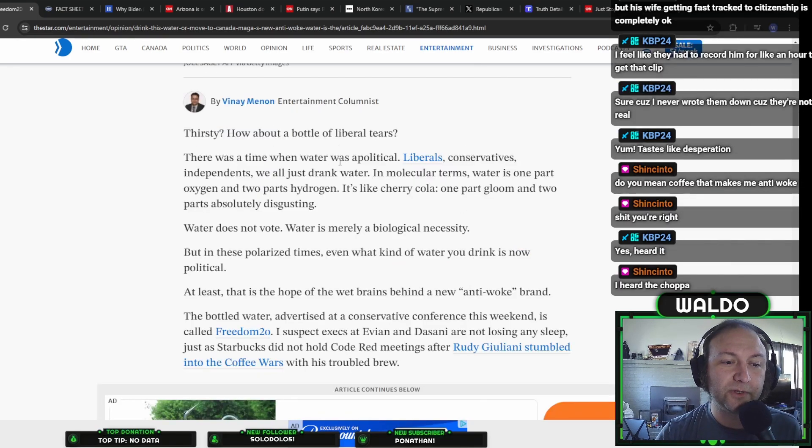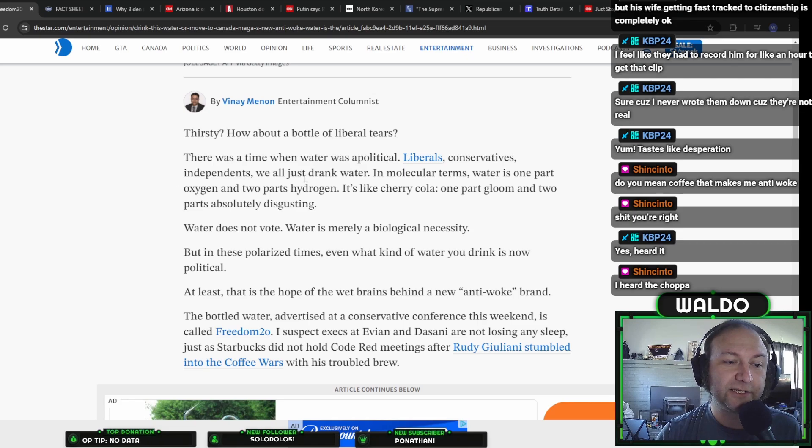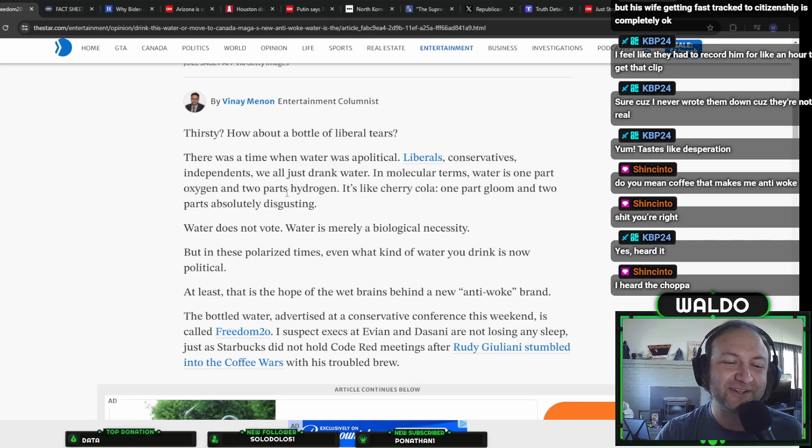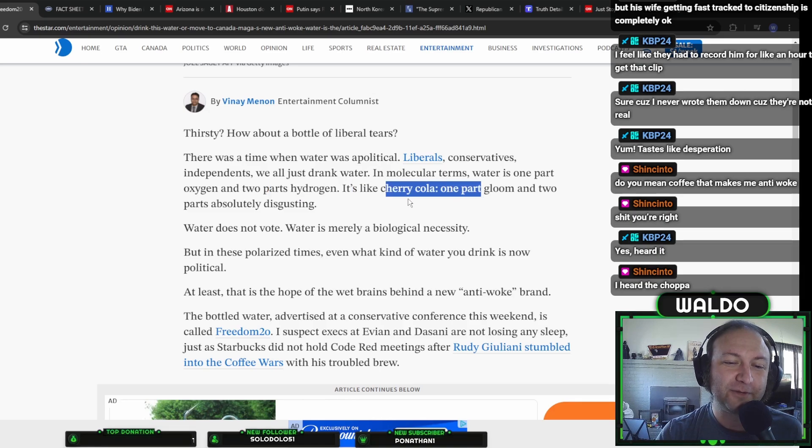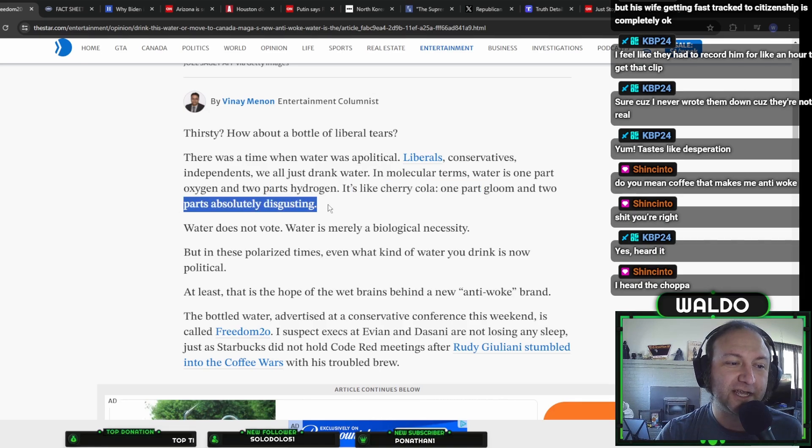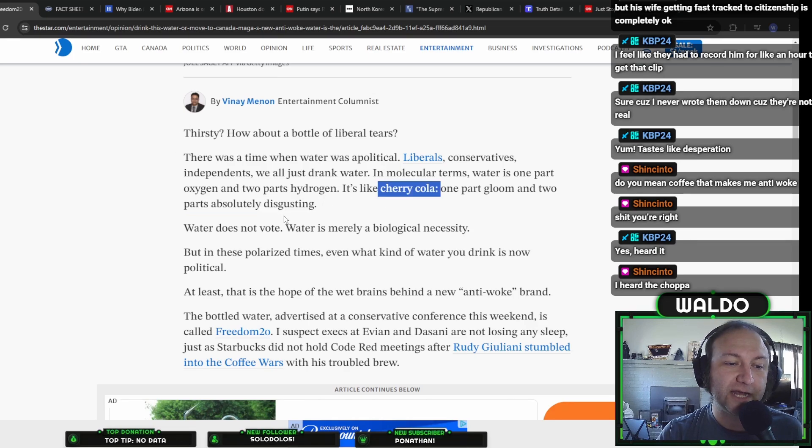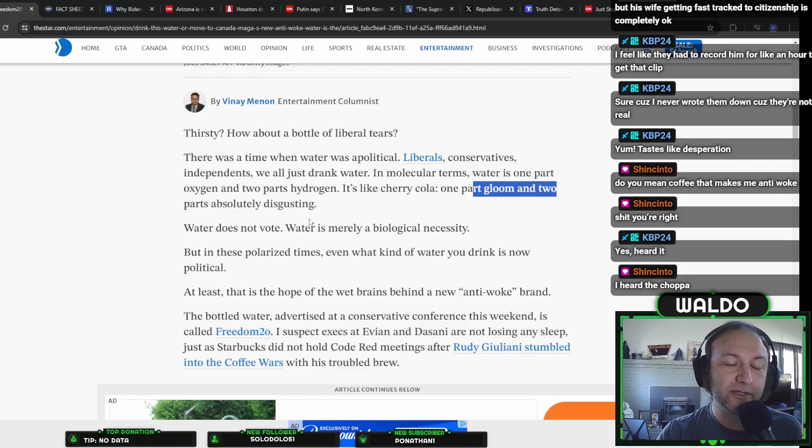There was a time when water was apolitical. Liberals, conservatives, independents, we all just drank water. In molecular terms, water is one part oxygen and two parts hydrogen. It's like cherry cola, one part gloom and two parts absolutely disgusting. Who is Vinay Menon and where can I send him hate mail for talking trash about cherry cola? Get out of here, you idiot.